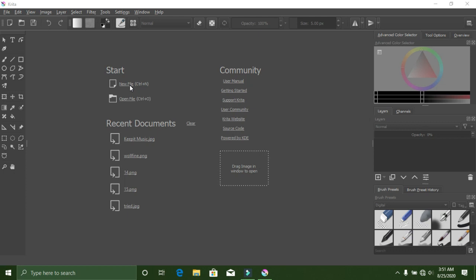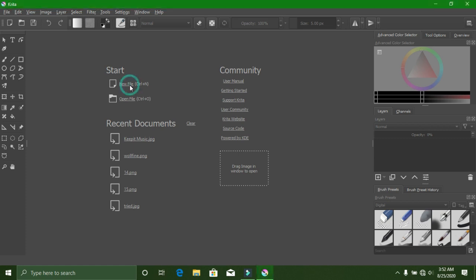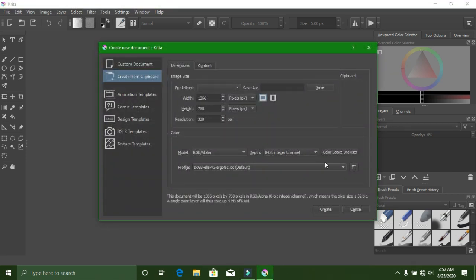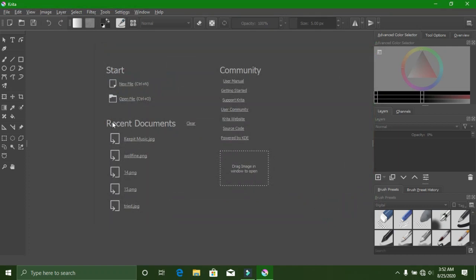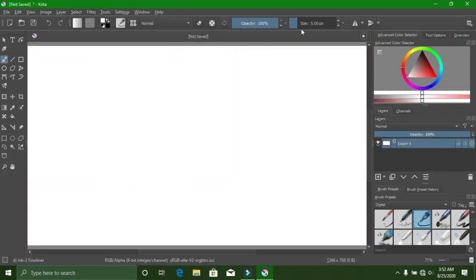Once you have Krita open, this is the user interface. There is a Start button — I'm putting my mouse there so you can see where you need to press to start a new document or a new drawing. I press it so you can see where to click. Once the new window comes up, just press OK, and then you'll be in Krita.